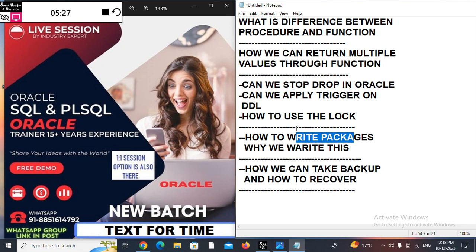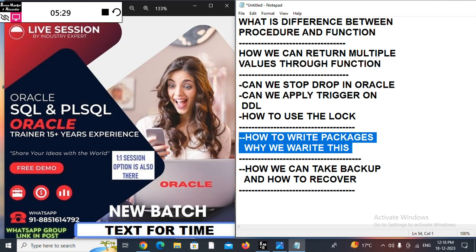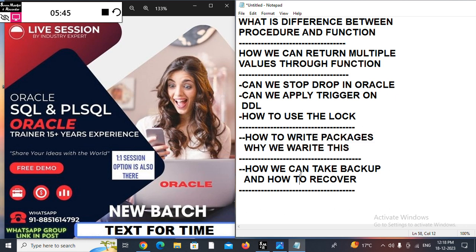How to write PL/SQL packages and why do we write them? As a PL/SQL developer, you need to write packages, create procedures, and create functions. If you are very comfortable with this, you don't need anything from this session. Also, how can we take a backup and apply recovery? If you can do that, no need to worry about this session.